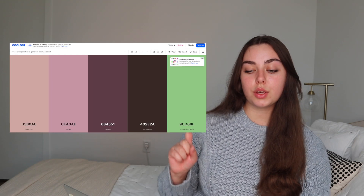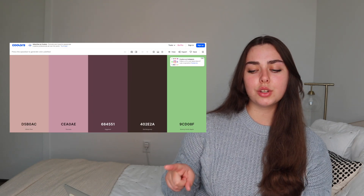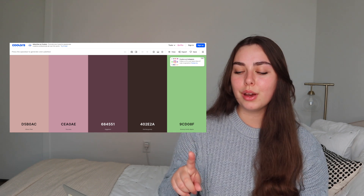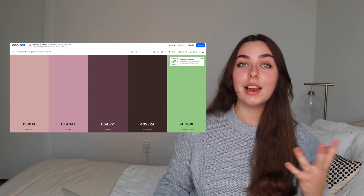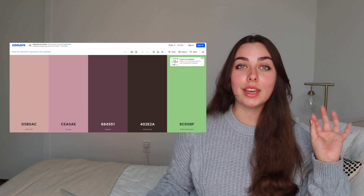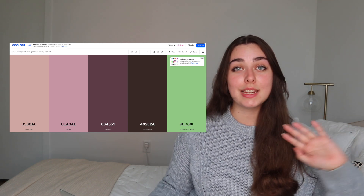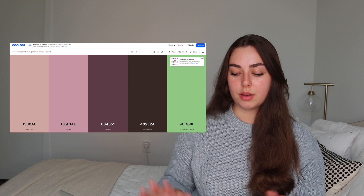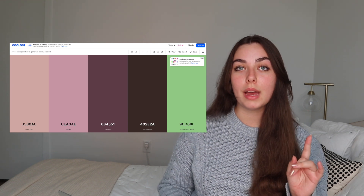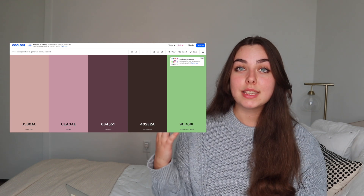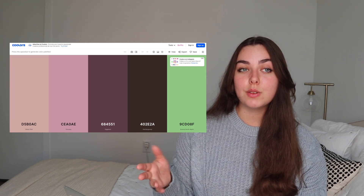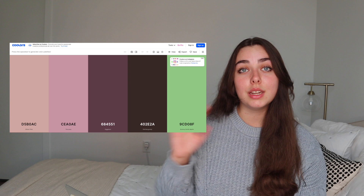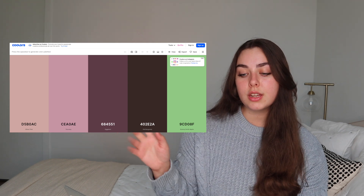First of all I used Coolors.co — colours with two O's — to find colour palettes, look at cool colours, and get inspiration. This is a really good website; you can press through palettes by pressing your space bar. It generates different colour codes for you and there is a paid version but everything I've done is on the free version.